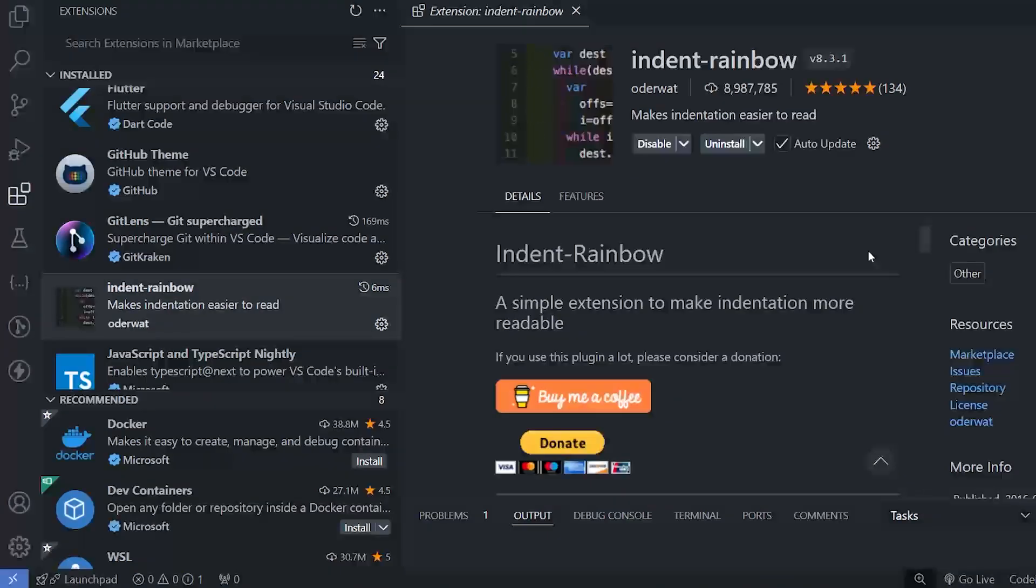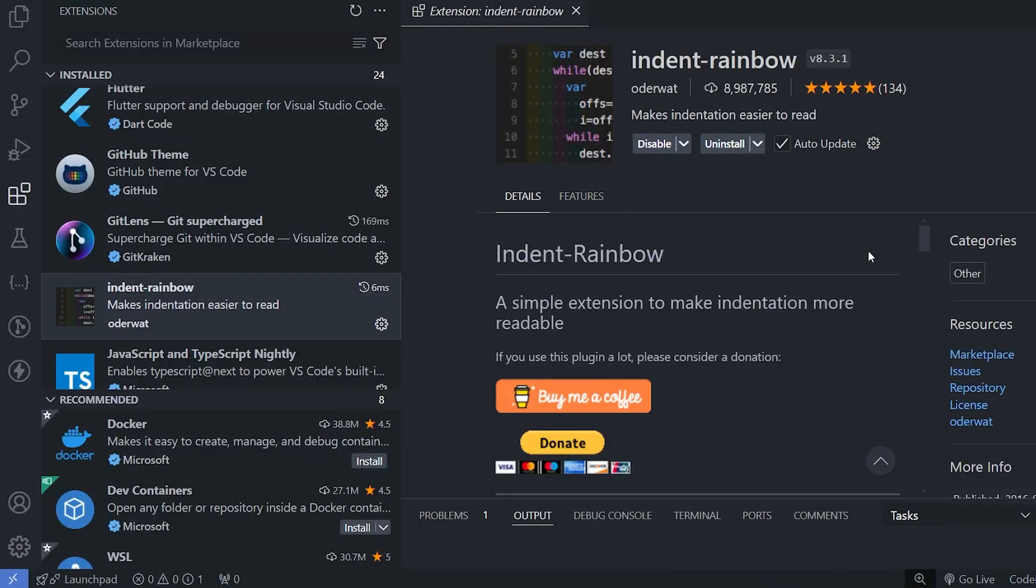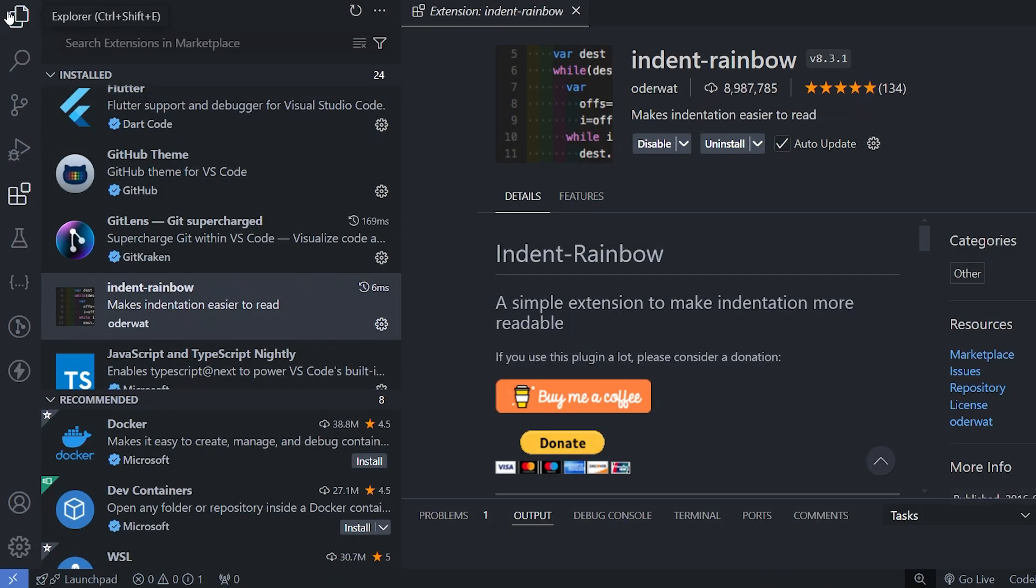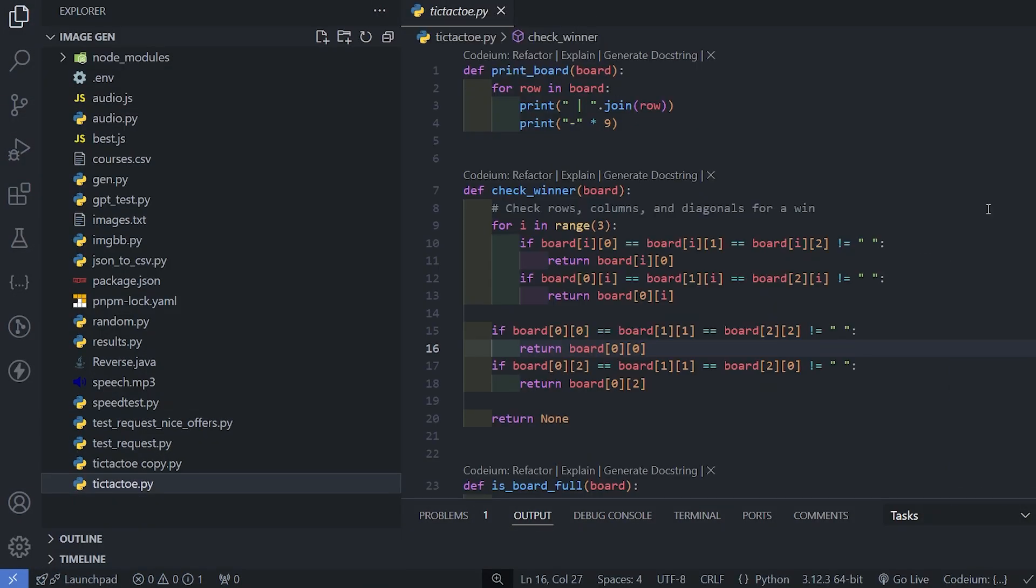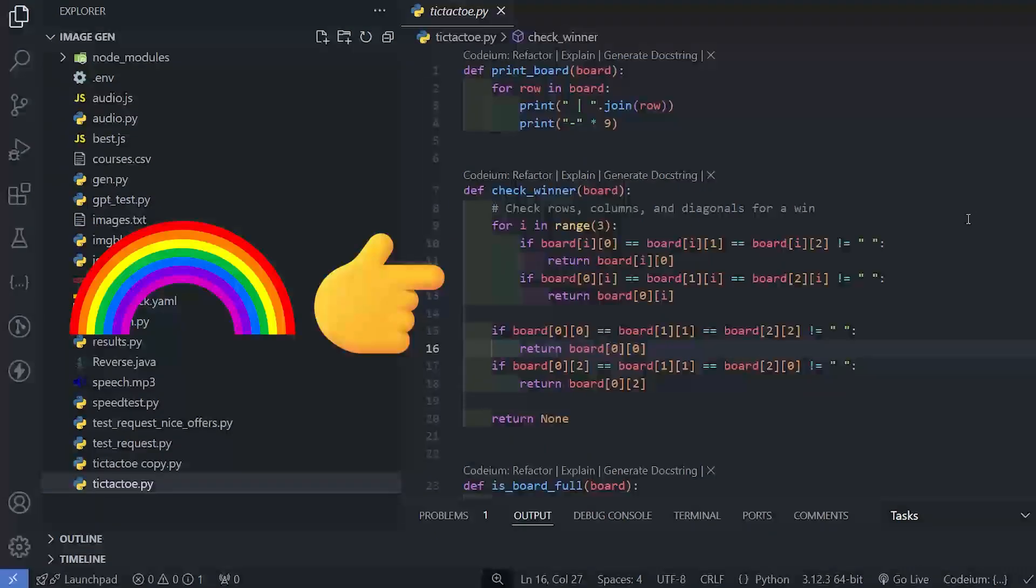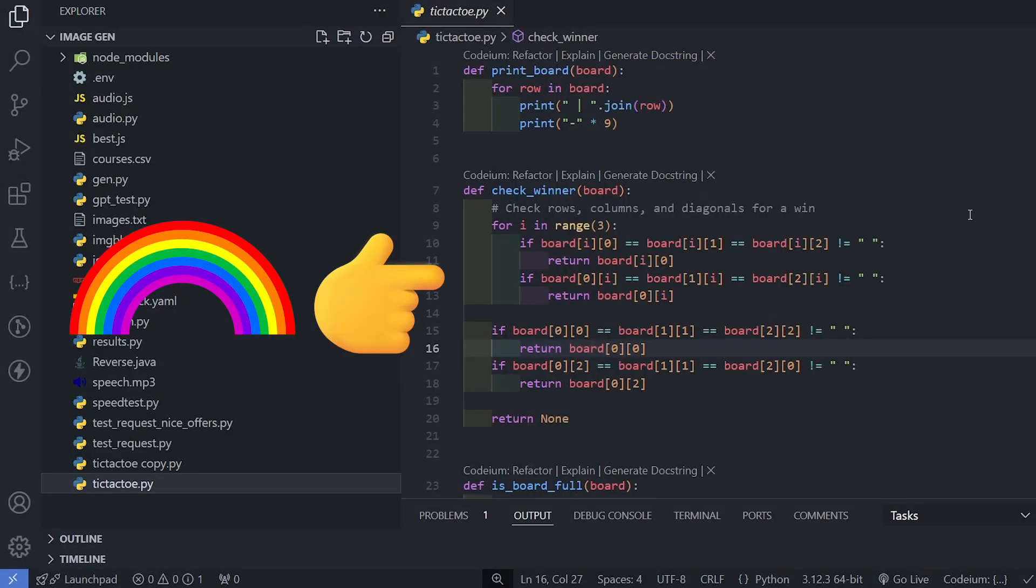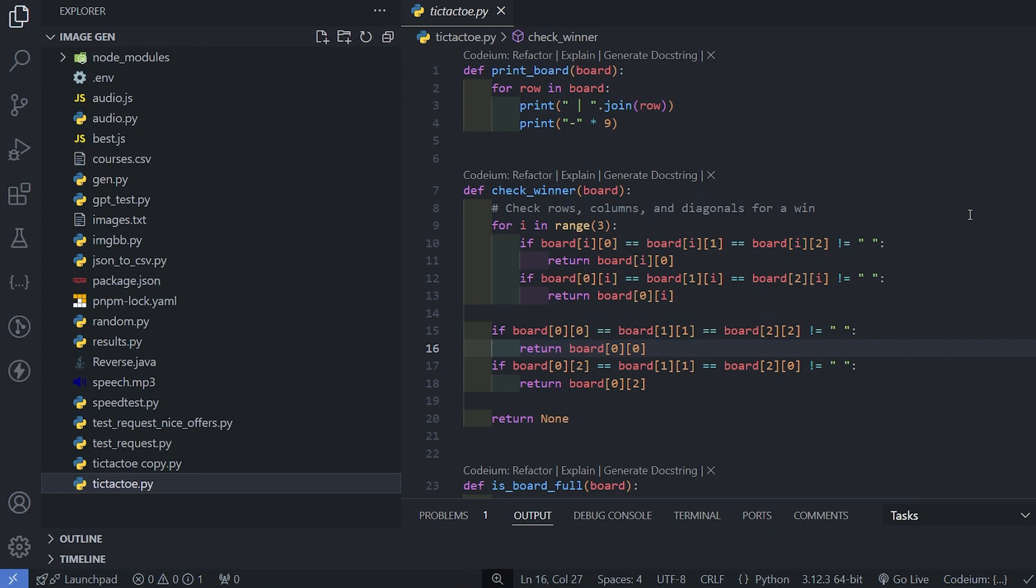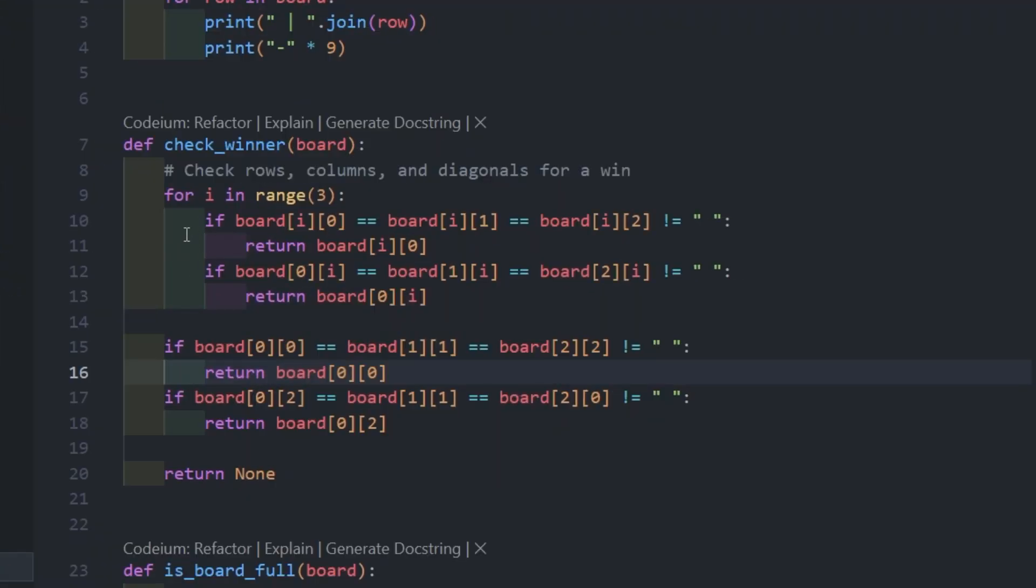Next extension is Indent Rainbow. This extension is very helpful when we are coding Python or YAML files because there indentation matters a lot. If you do something wrong with indentation, then the result will be wrong. So for this, when I'm coding inside for loop, then I can easily know that this loop is ending here. So this extension is really very helpful.